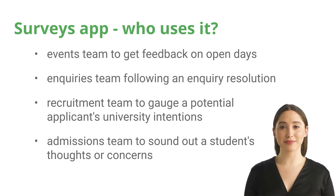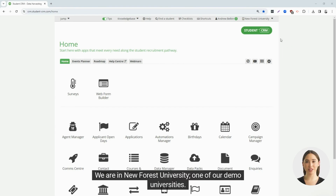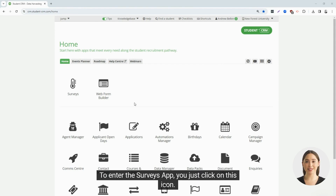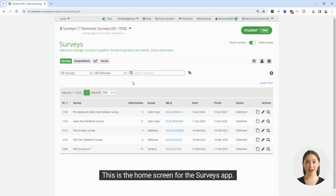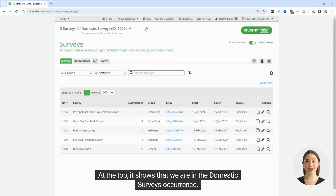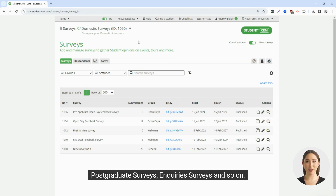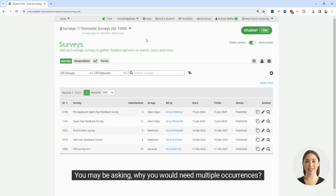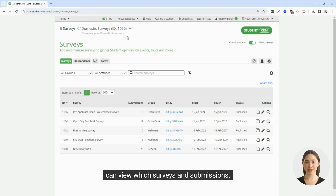Let's dive into the app. On the screen you can see the CRM — we are in New Forest University, one of our demo universities. To enter the surveys app, you just click on this icon. This is the home screen for the surveys app. At the top, it shows that we are in the domestic surveys occurrence. You can have as many occurrences as you like, so you can have another one for international surveys, postgraduate surveys, inquiry surveys, and so on. This is so that you can keep your surveys very organized by your various teams, and restrict which teams can view which surveys and submissions.